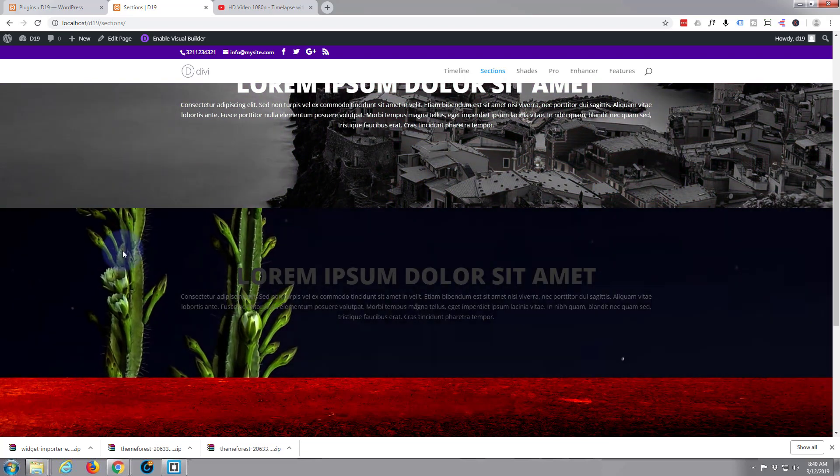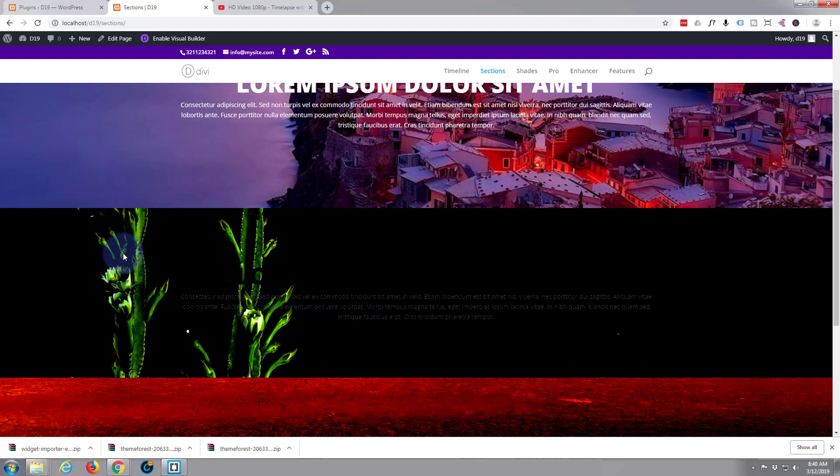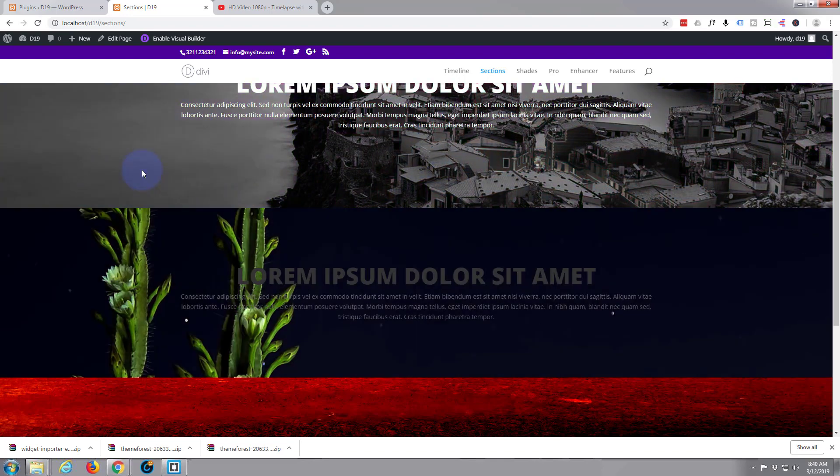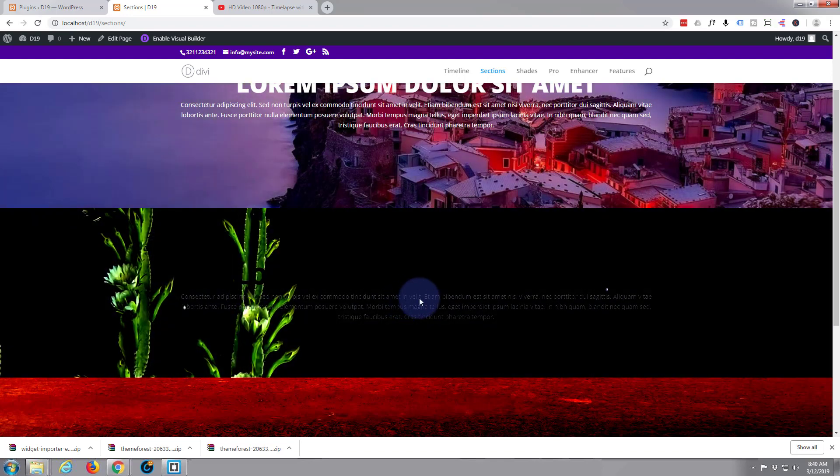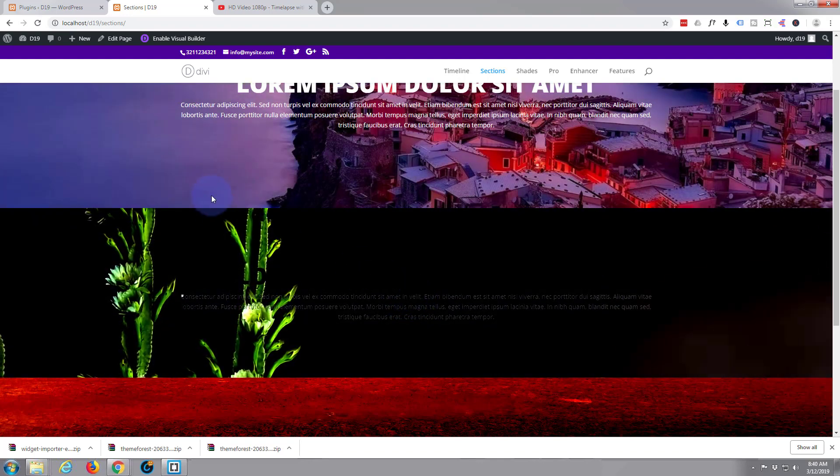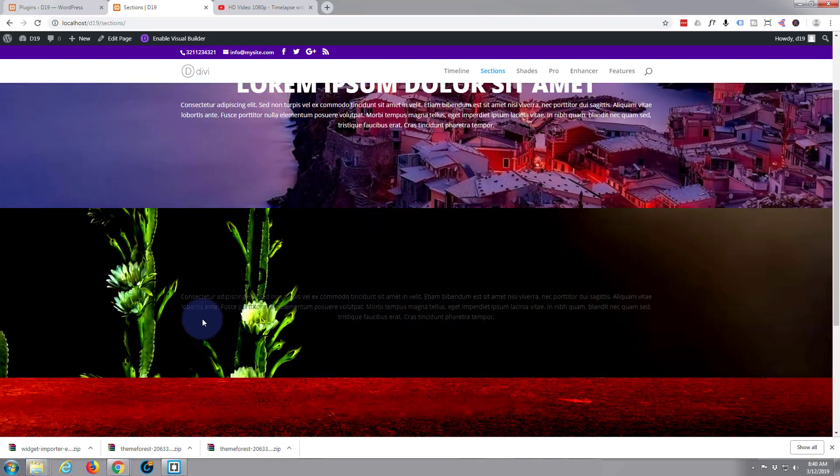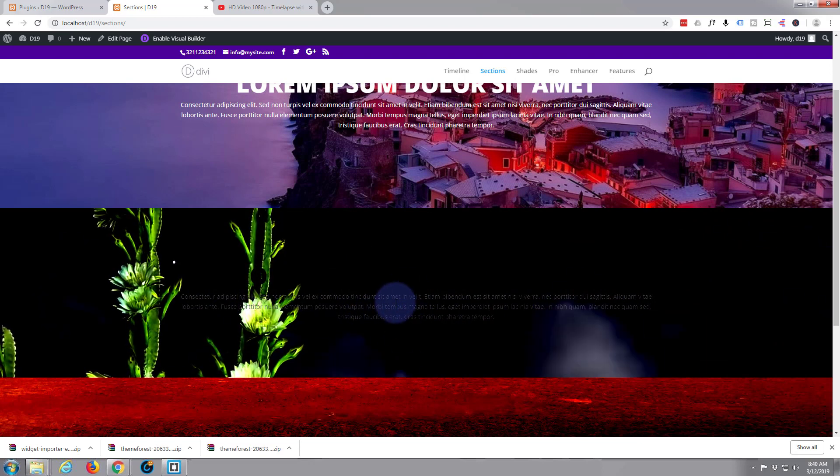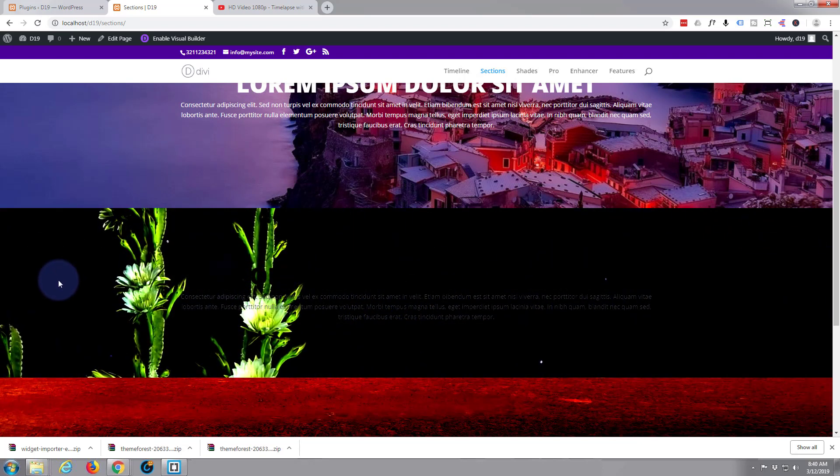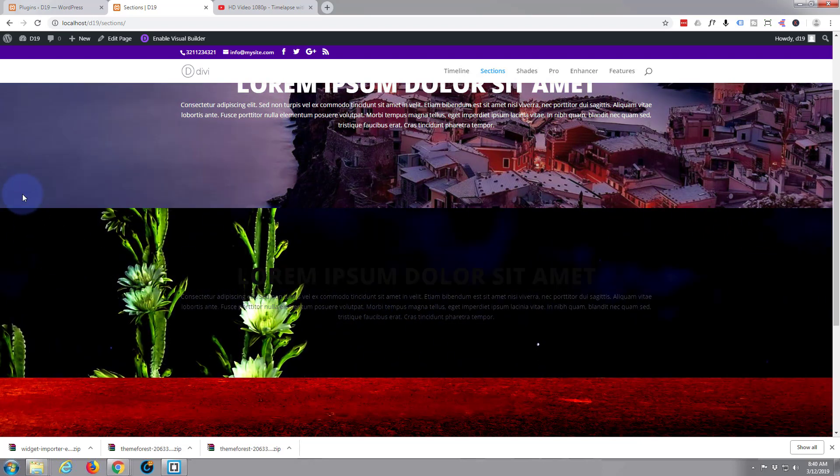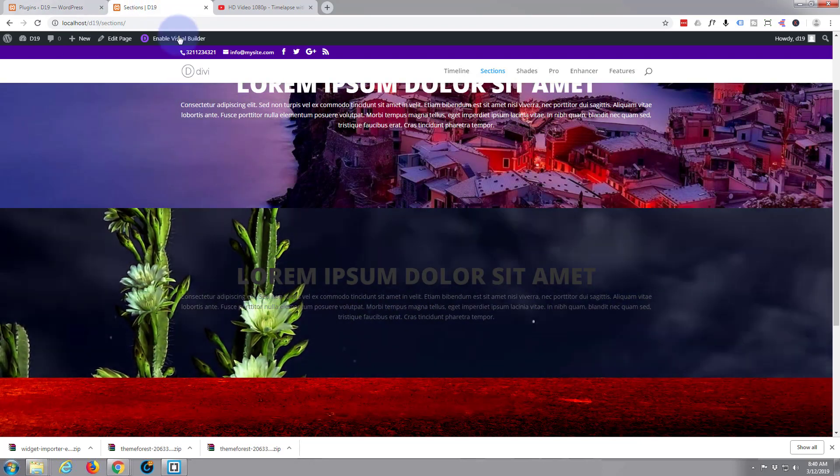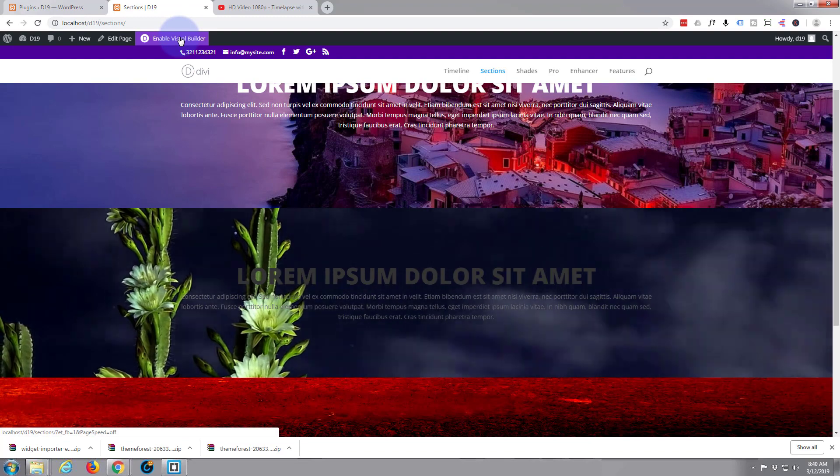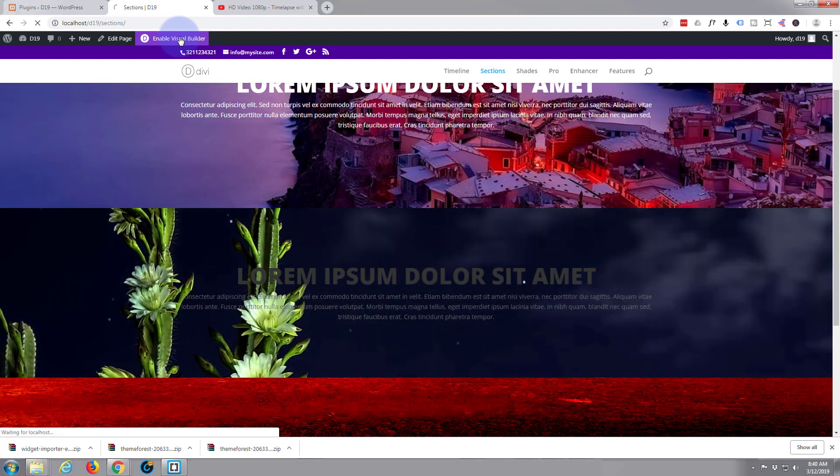So let's tweak the background overlay settings and also the writing. The writing is our module here and for the background overlay that's on our background. Let's enable the Visual Builder again.